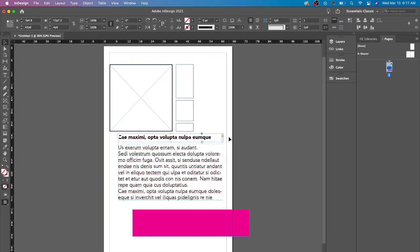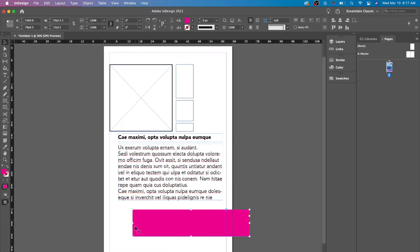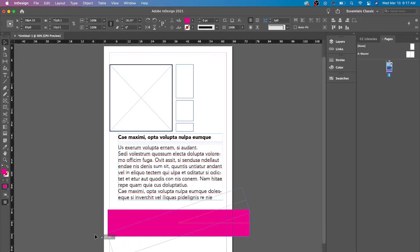You could change the position. You could change the size. You could rotate it.